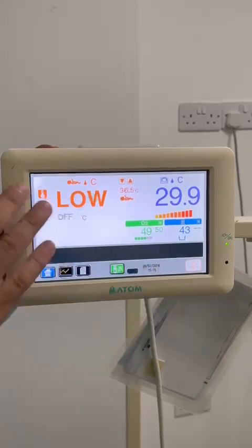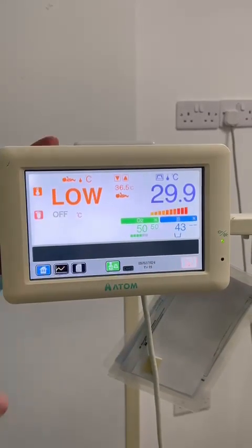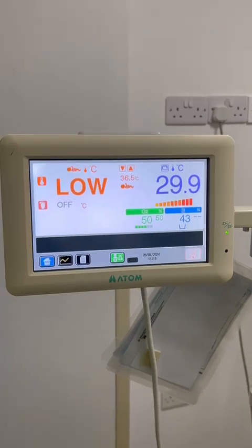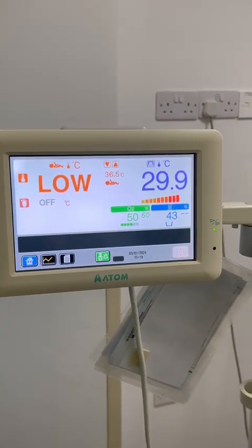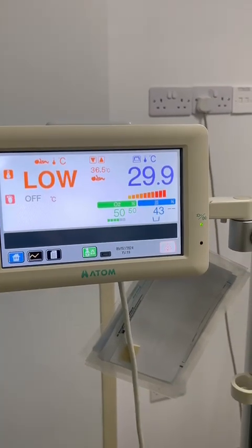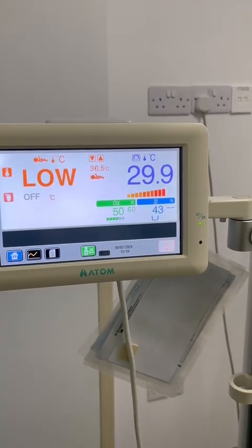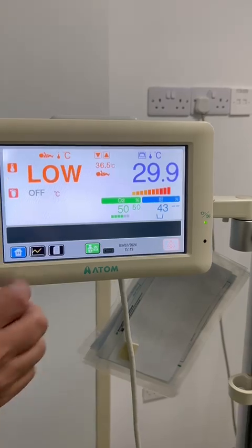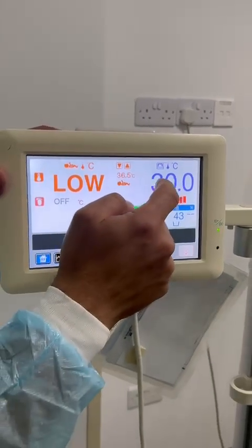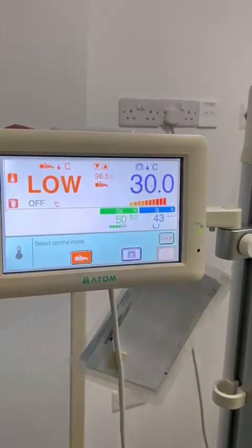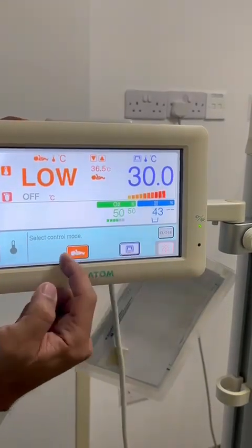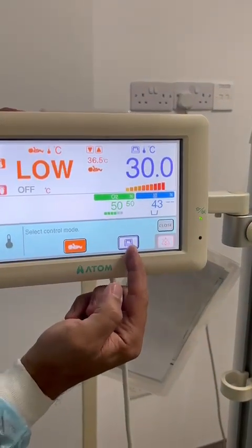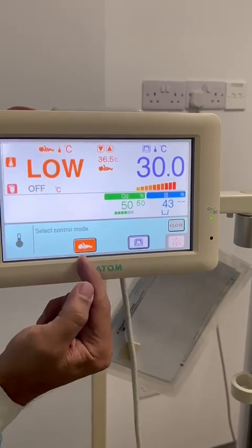How to control the temperature? There are two different ways. The first one is the manual control mode, and the second one is the skin control mode. If you go to the touch display, here you can select between manual control mode or skin.